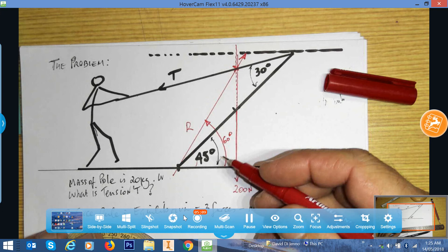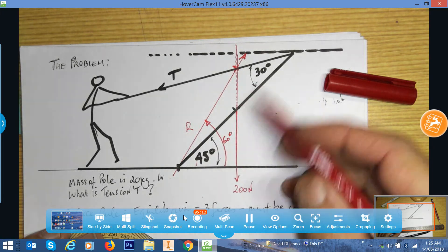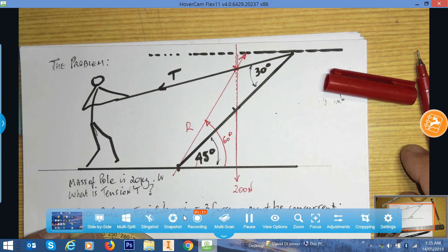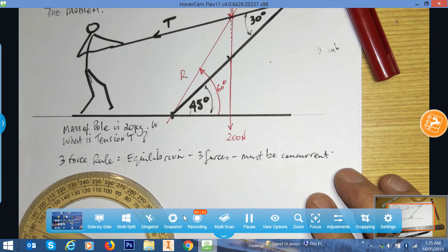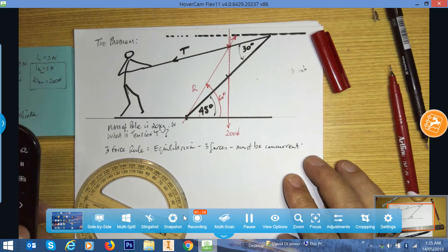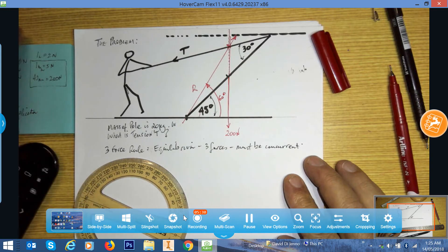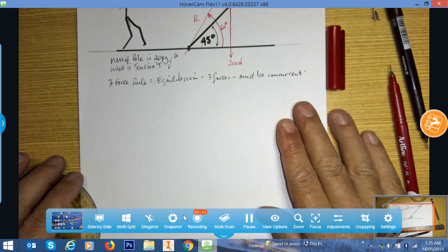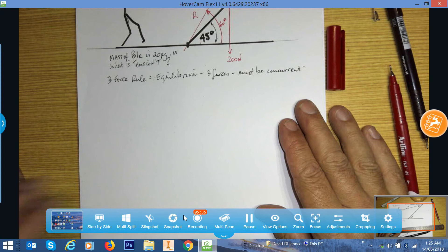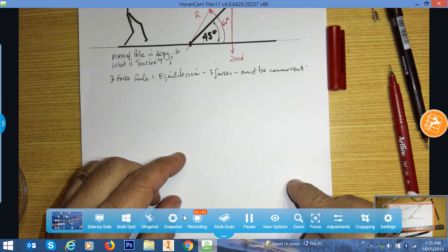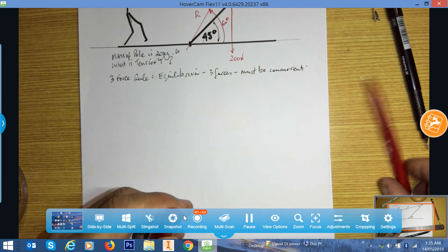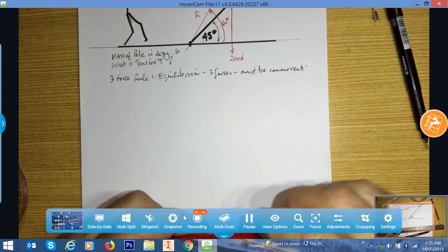Straight away from the graphical solution we can determine R if our diagram is drawn to scale. To find the magnitude, we set up a vector polygon — we add the forces head to tail, and because the situation is in equilibrium, all the forces added head to tail will close back to the starting point. That's always the case for a body in equilibrium.